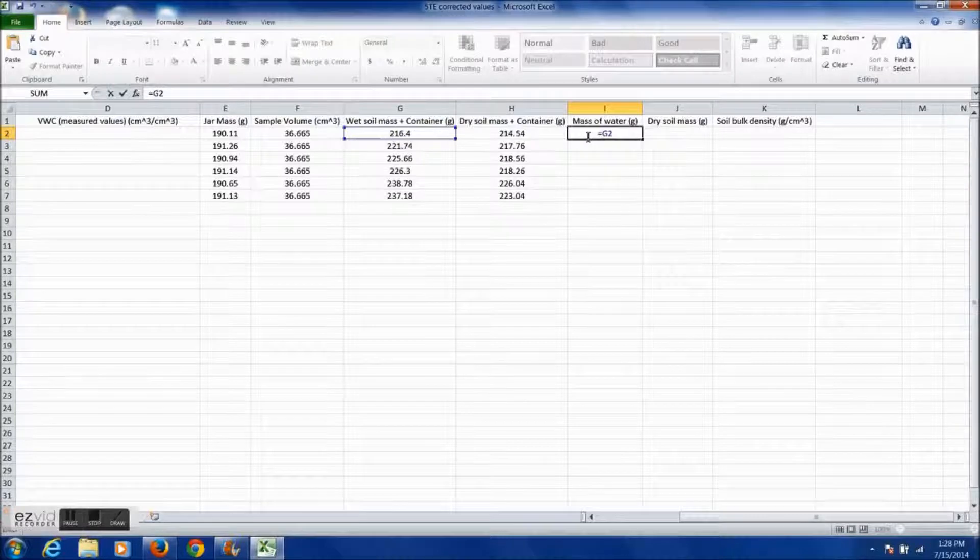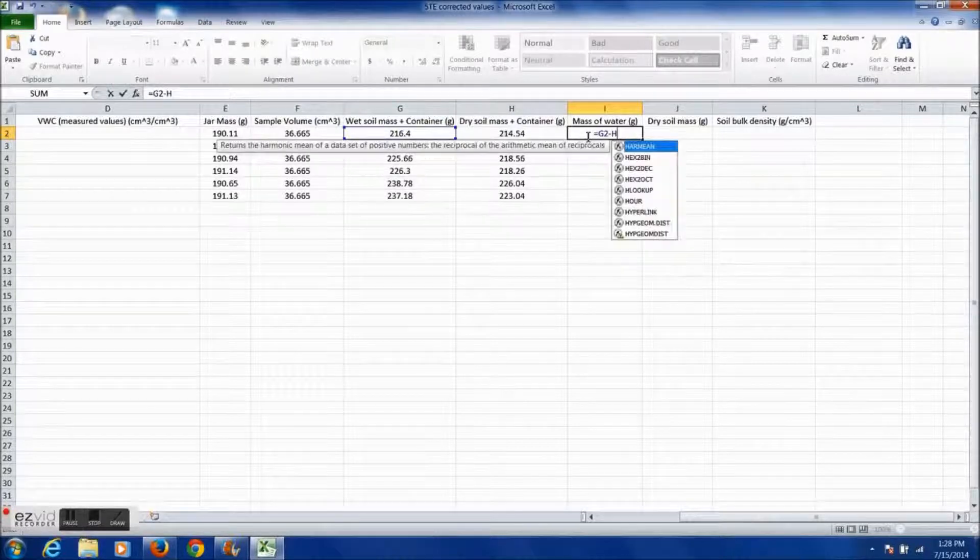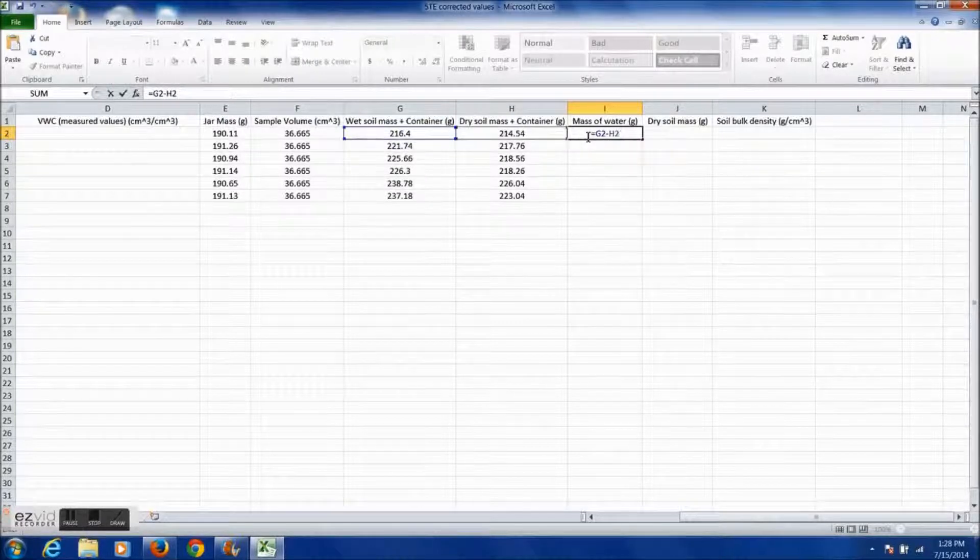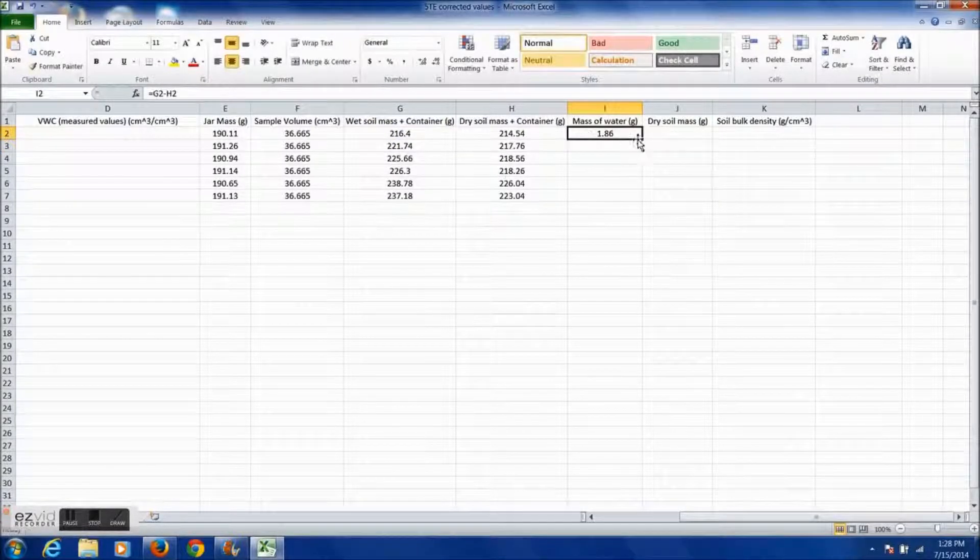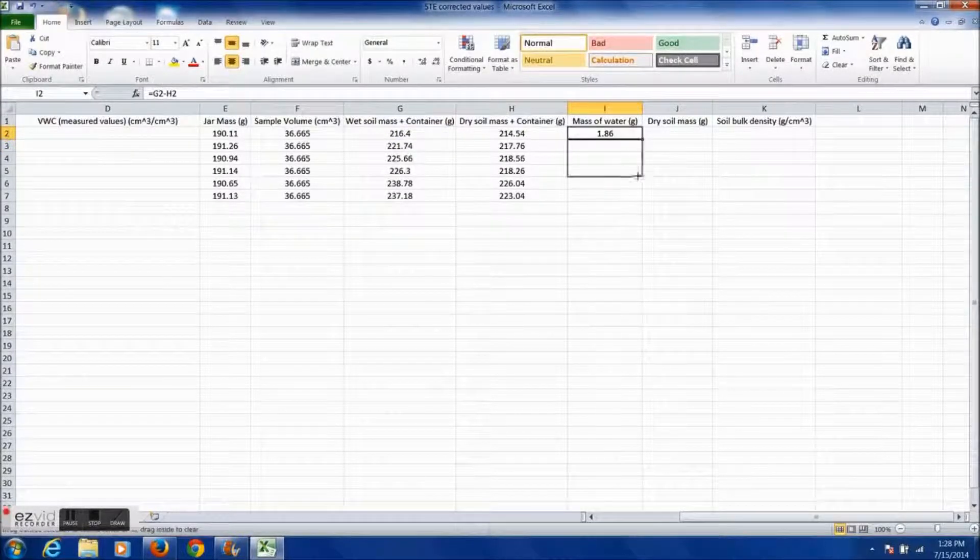To find the mass of water, take the mass of the wet soil and container and subtract from it the mass of the dry soil and container.